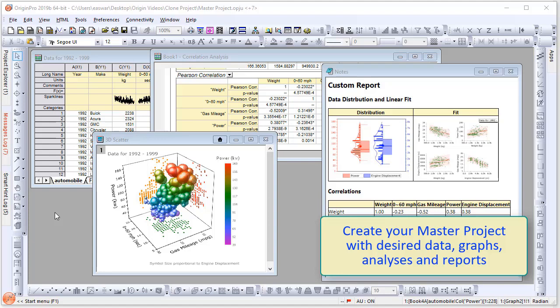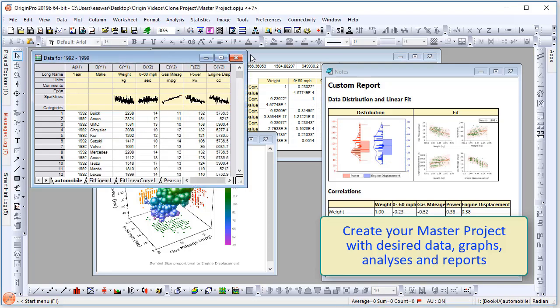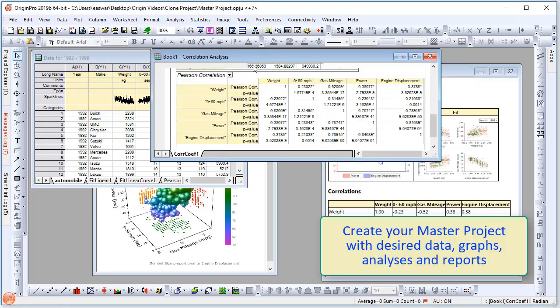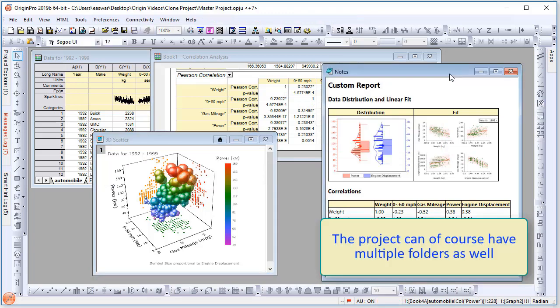Start by creating a master project with desired data, graphs, analysis, and reports. Here I have a sample project already set up. The project can have multiple folders as well.